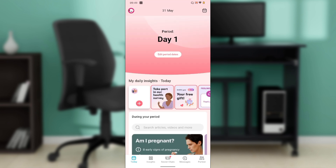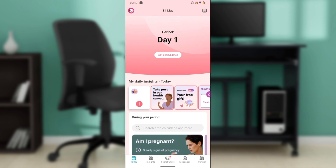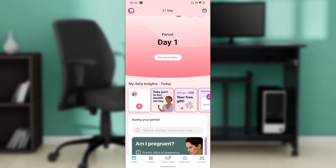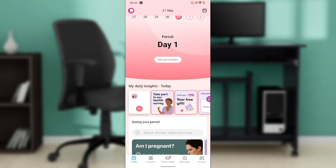Now, where exactly can you find the Flow app? You can get it on the Google Play Store or Apple App Store. Launch either of those applications, locate the search bar, type 'Flow app,' and follow the on-screen instructions to download the app.